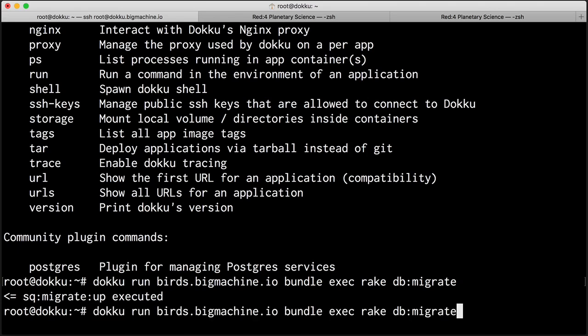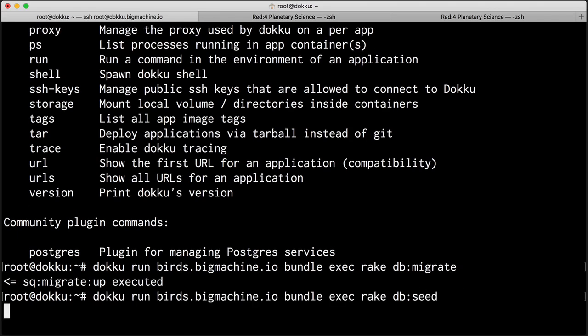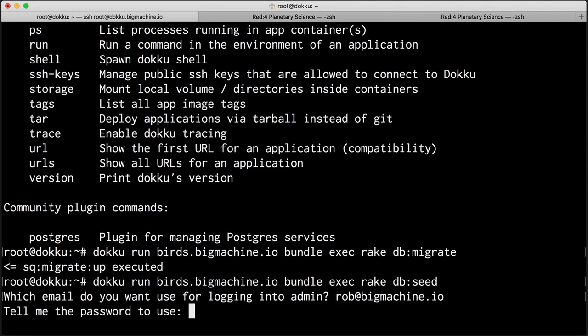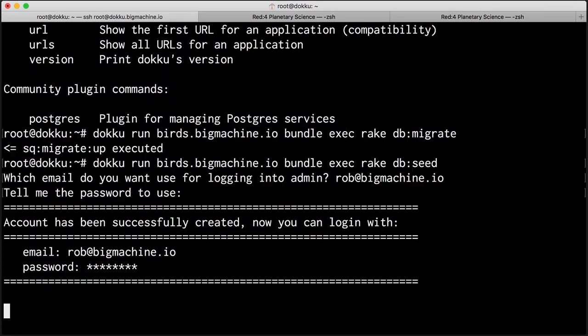Now I could stop here, but I also need to have an account created for me. And for that, I need to run bundle exec rake db seed. And what this is going to do is it's going to execute and it's going to ask me which email and password I want to use for the administrative account. All right. Rob at big machine.io. And I'll give it a password. Now this comes again from Padrino. This isn't anything that doku cares about. I'm just executing some tasks against my application.